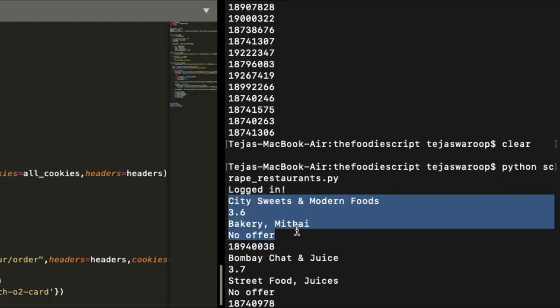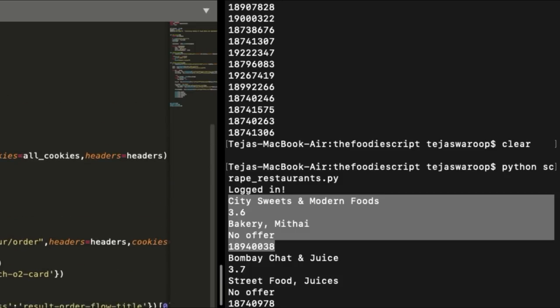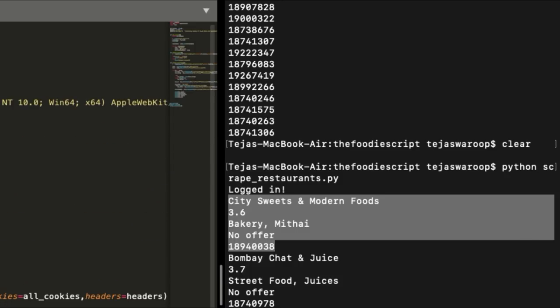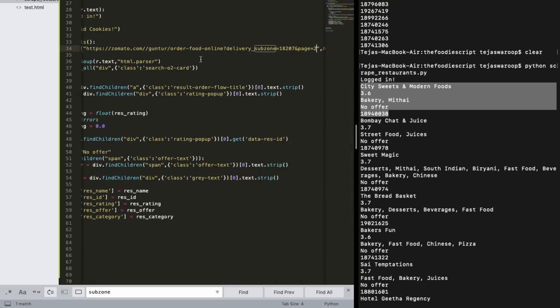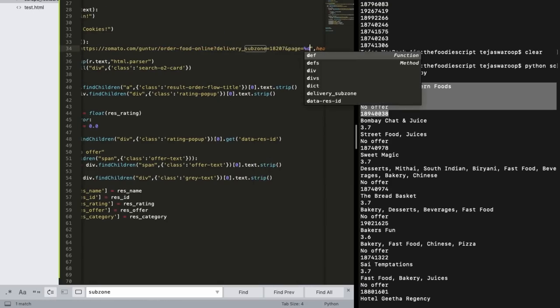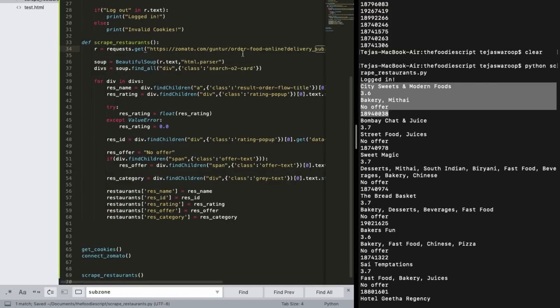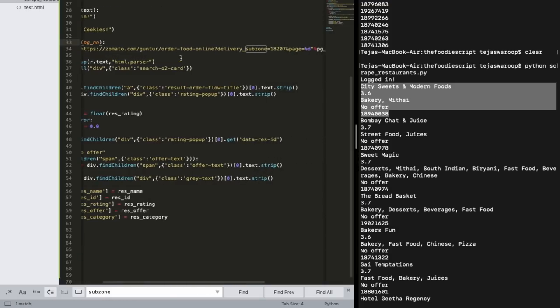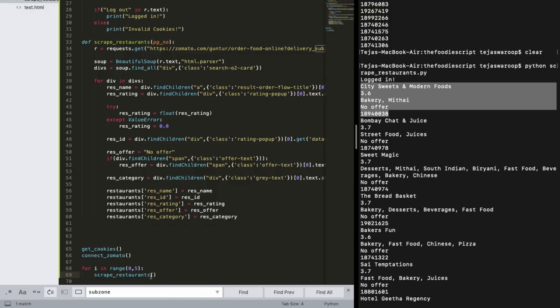And it did it for all the restaurants on page one. Now we just need to extend our script so that it goes to other pages as well, like for example second page, third page, etc. And it does the same thing for all those pages as well. So it's actually simple. Get the URL of the next pages and just do the same thing that you did for this page to all the other pages as well.